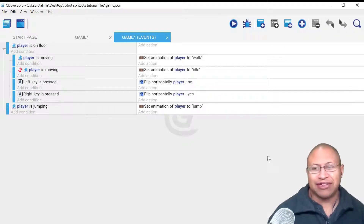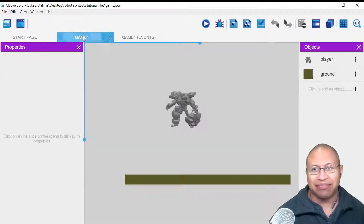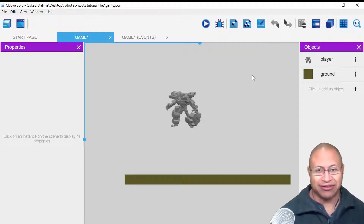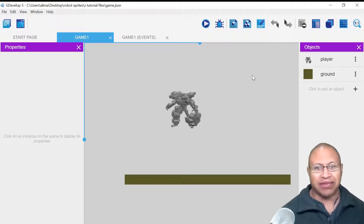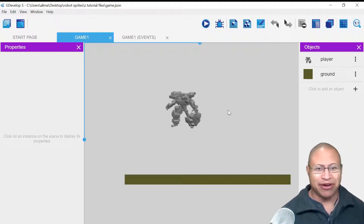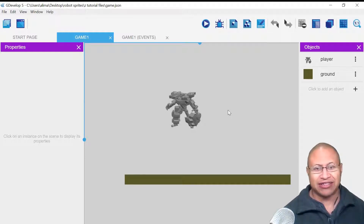Now we're going to give our character the ability to fire. I'll click back to Game 1. When our character fires, we don't have a cool animation where the character lifts its arm — you'll see the current animations, and the bullets will come from the character. Our character will fire in whichever direction it's pointing, and will also fire while jumping.